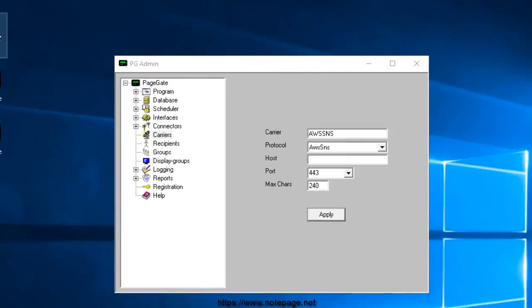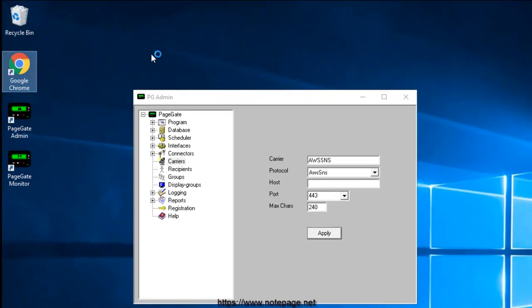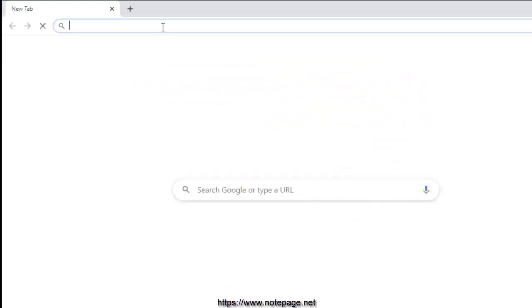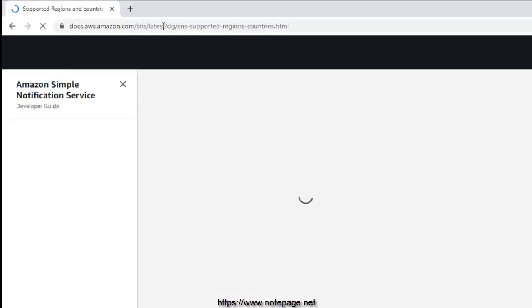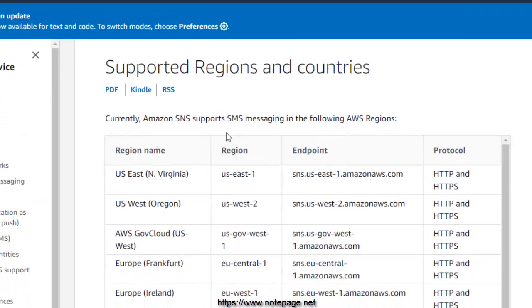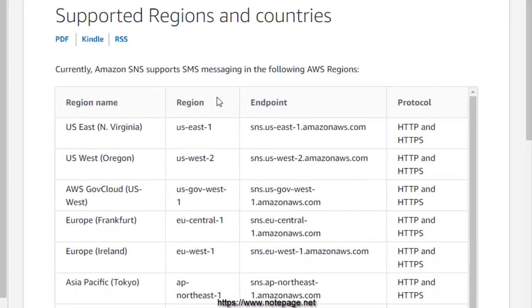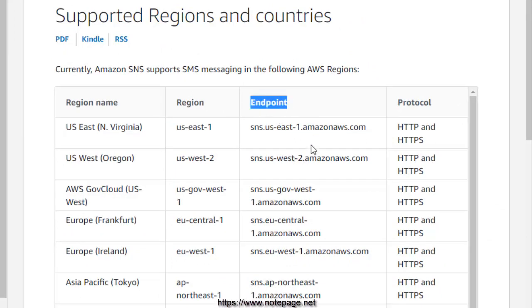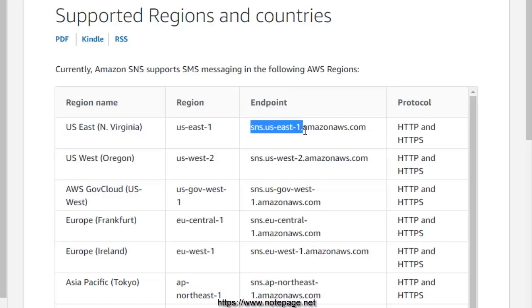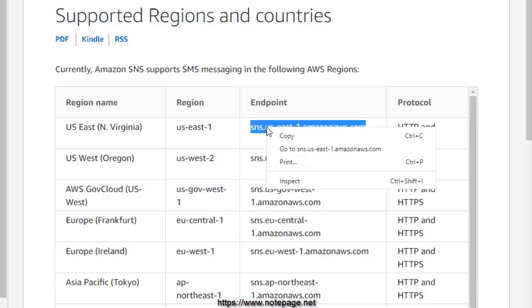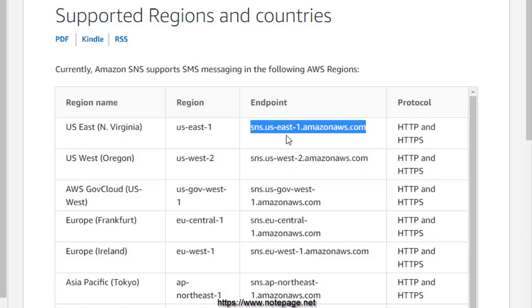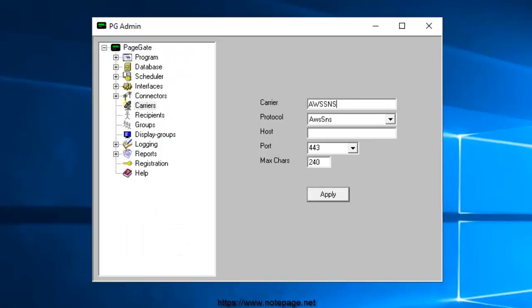For the Host field, you'll want to reference the Amazon SNS documentation for a server in your region. The Endpoint value is what you will use in the Host field. Examples are SNS.US-East-1 and SNS.US-West-2, though again, use whatever server is appropriate for the region you're in.